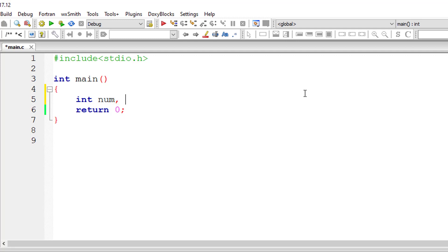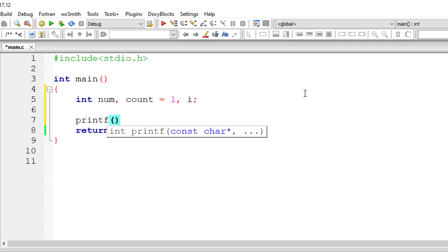I'll take a couple of variables: num where I store the number of rows for the pyramid, count is equal to 1 because the pyramid row starts from 1 to the number entered by the user, and i for while loop.